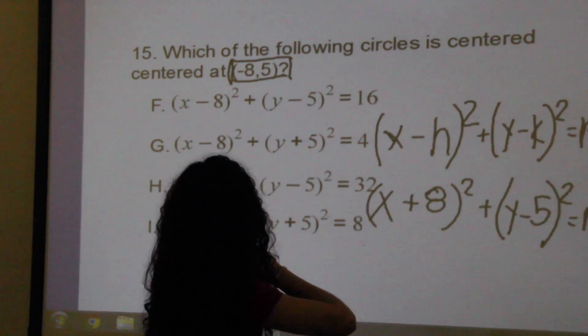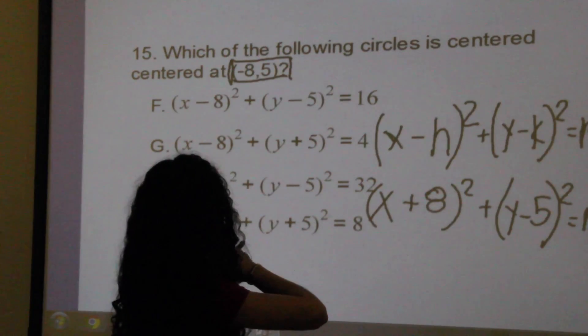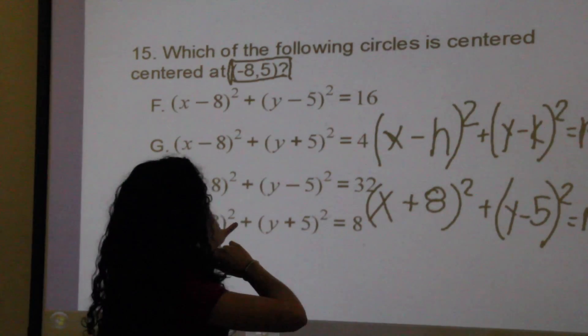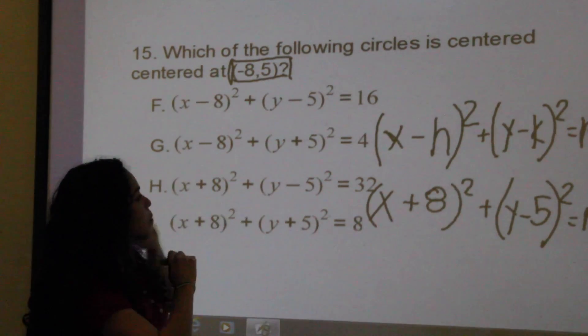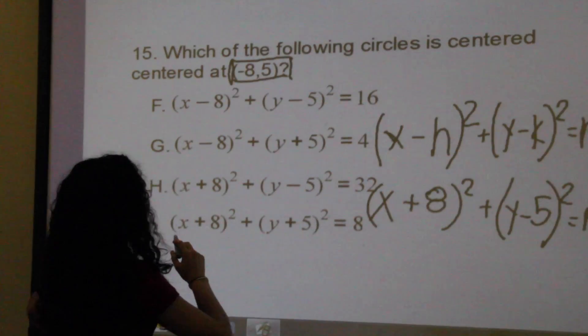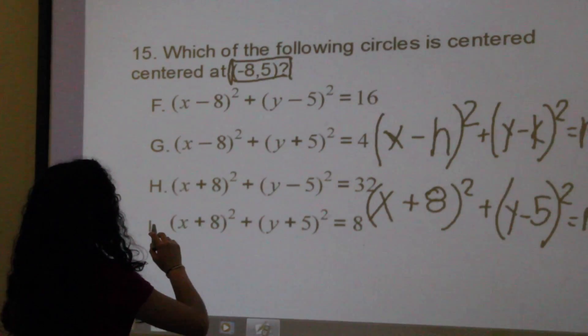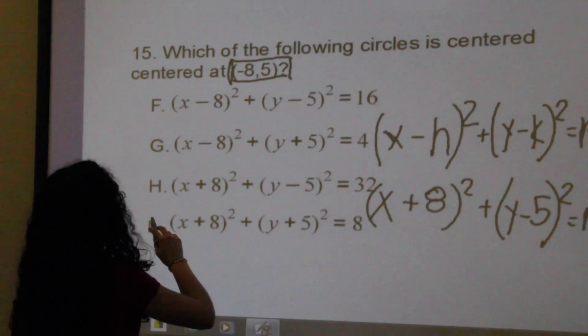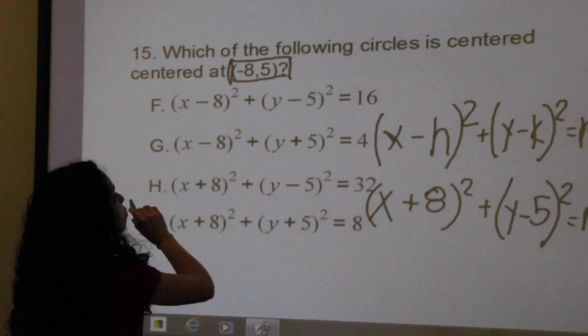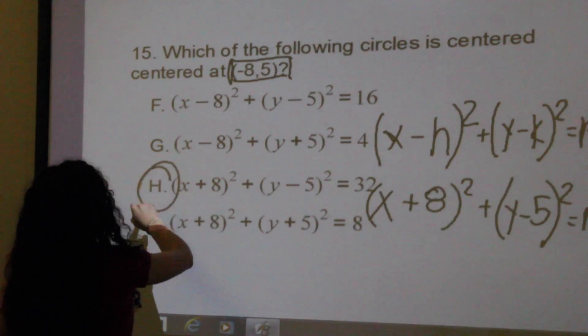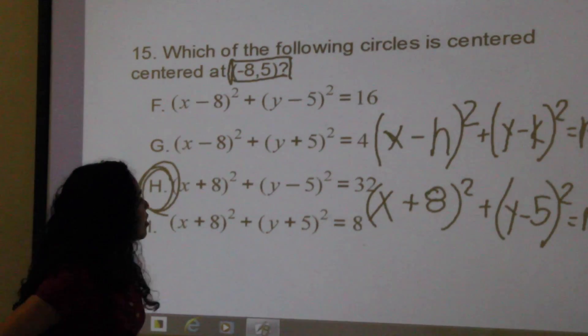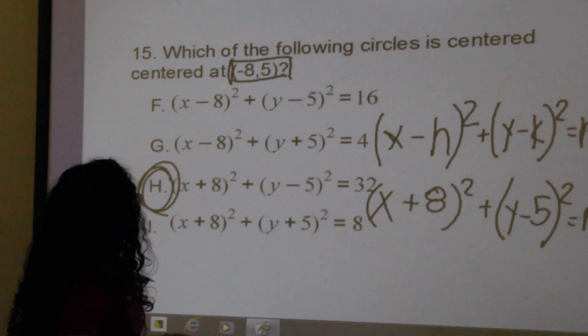Which of these answer choices fits that equation? This would be the equation that corresponds. It's h — on this paper, you should put i. That is your answer.